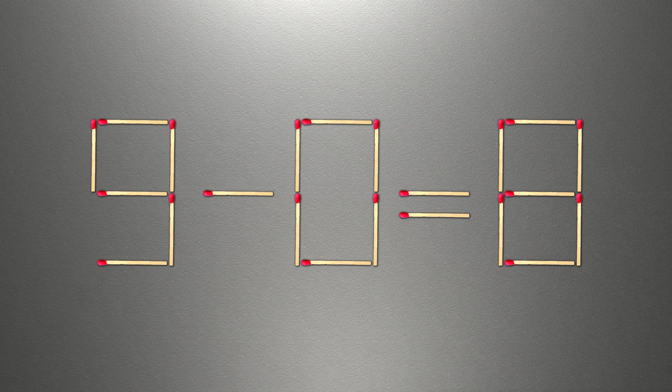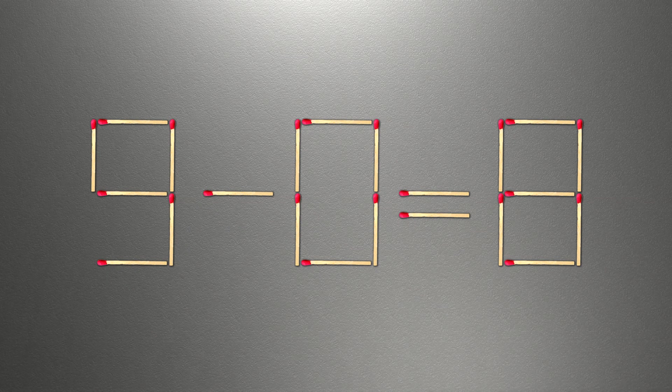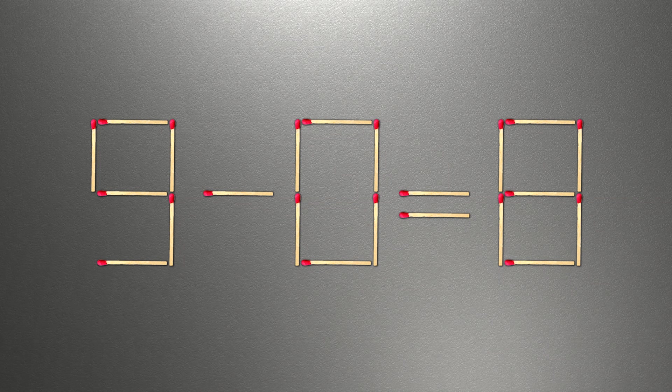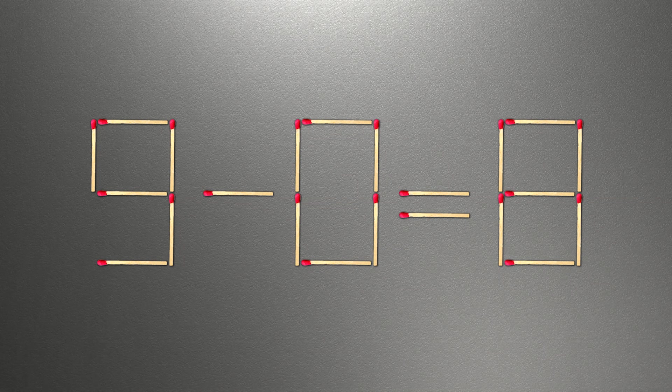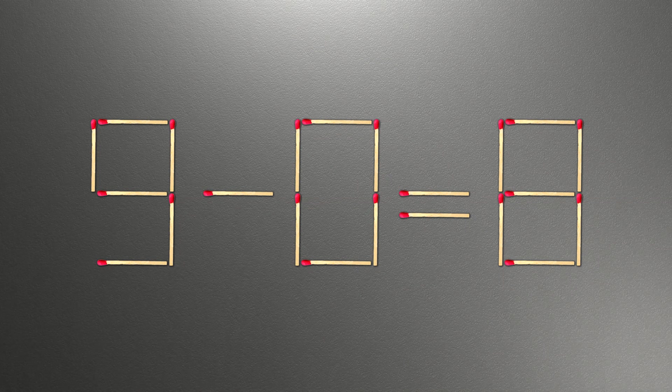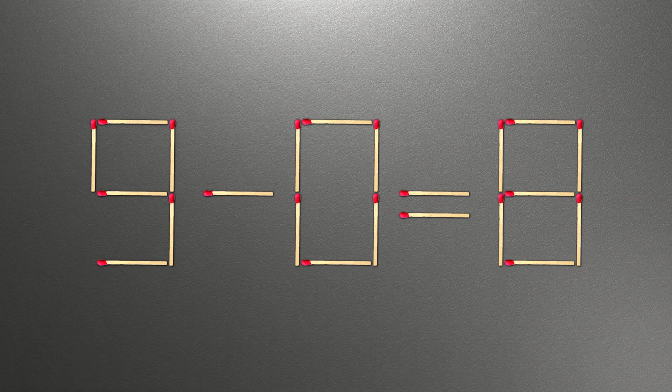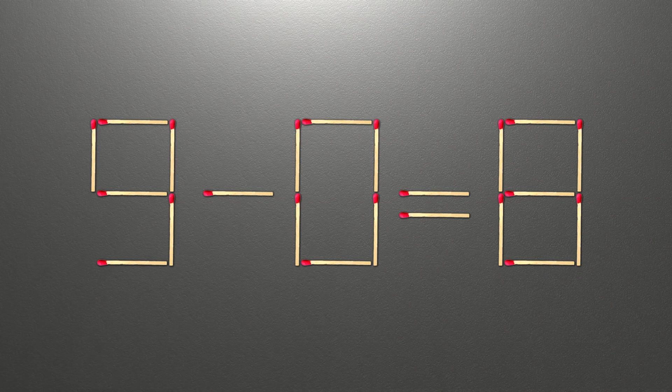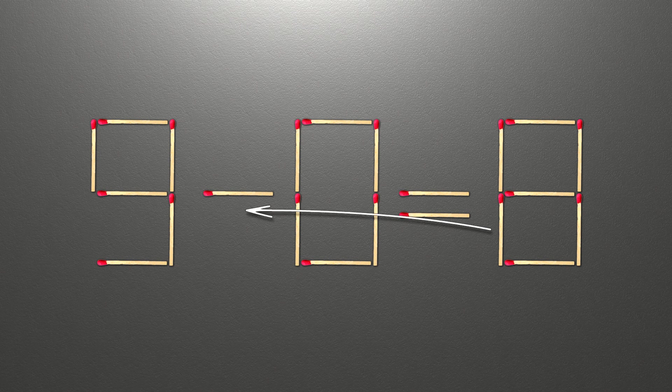How this puzzle is solved. To do this, all we need to do is move this match right here.